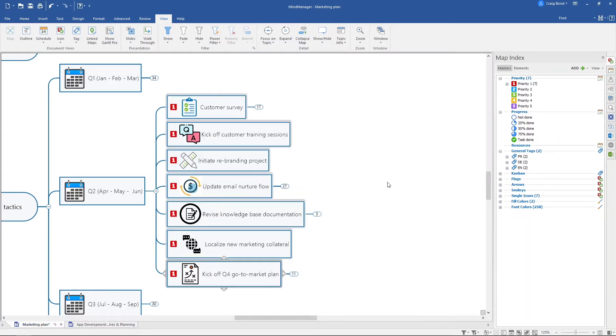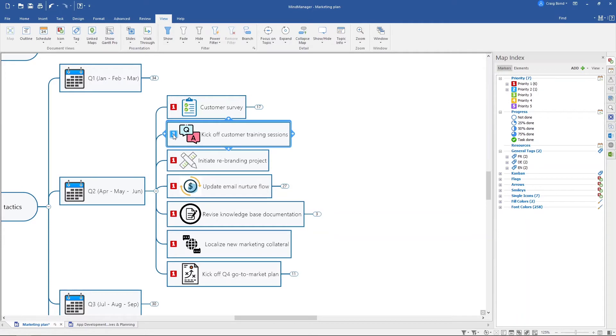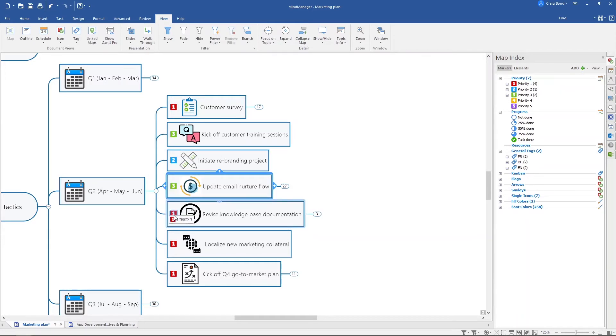I'm going to click the priority one marker. Now obviously not every topic is a priority one, so all I need to do then is click each number to assign a priority until I've got it exactly where I want it.